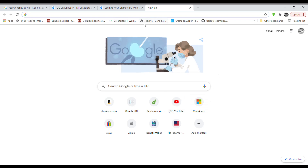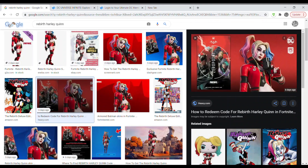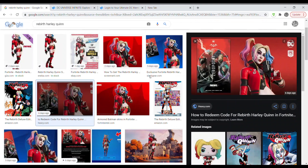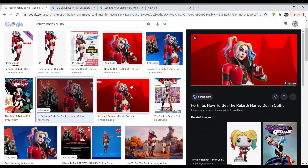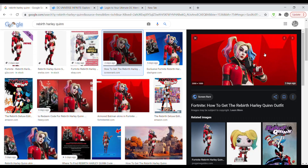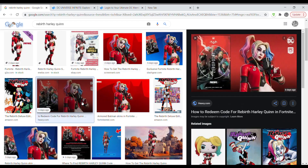So first, if you don't know what the Harley Quinn Rebirth skin looks like, let me show you over here. This is what it looks like. If you like it, then stick around and watch the video. Or if you just want it, you can stick around and watch it. And if you don't, then you don't need to watch it.